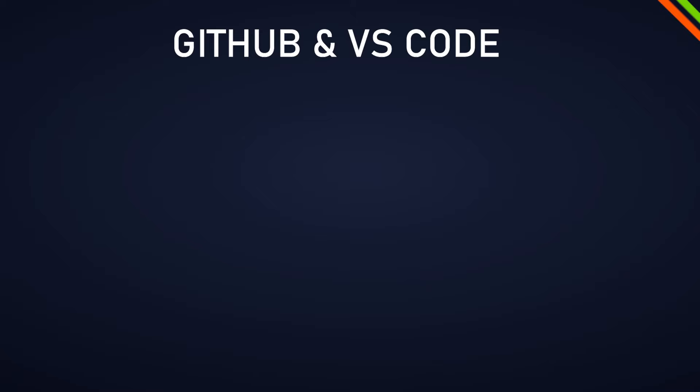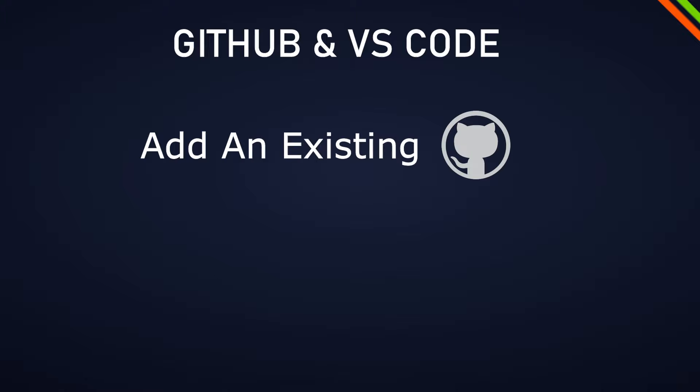In the next video, which is in the description down below, I'm going to show you how to do it the other way around. So if you have an existing project on GitHub, how to pull it to VS Code.